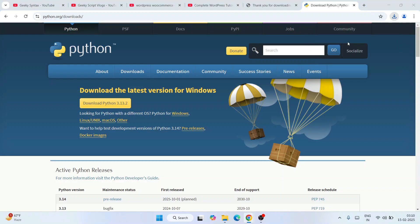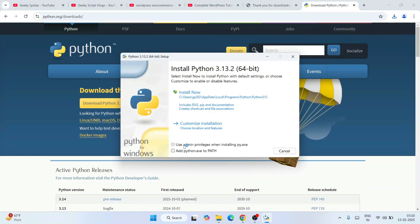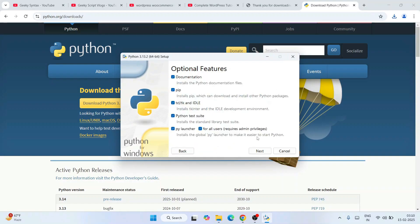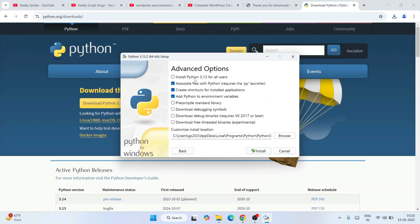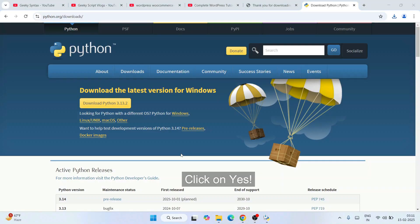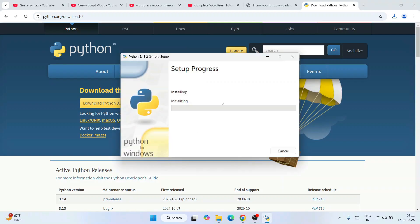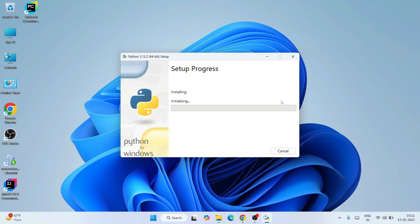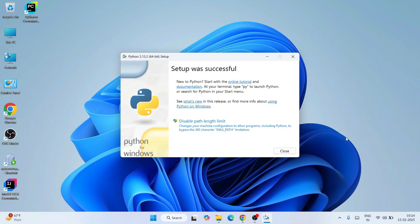Open a new browser tab and search for 'Python download' to quickly download the latest version. Click on the installer, select both options, click Custom Installation, keep everything as default, click Next, and select 'Install Python 3.13 for all users'. Click Install — it will ask for administrative privileges, click Yes.